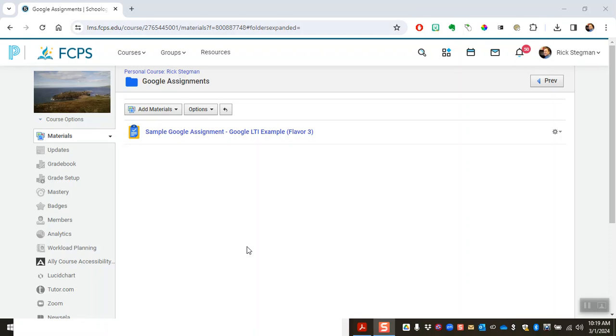This video shows how to make a Schoology assignment, a Google assignment in Schoology, using the Schoology Drive assignment, so the normal Schoology assignment features.